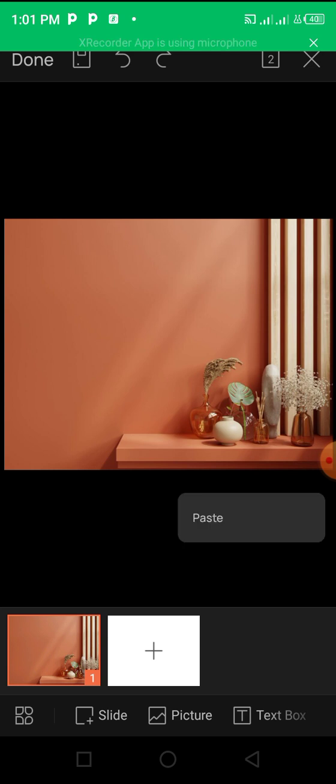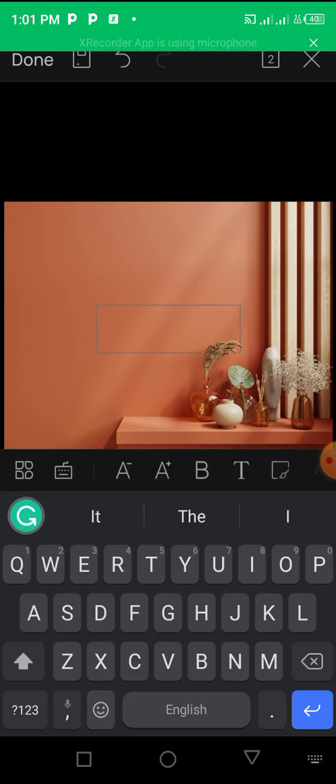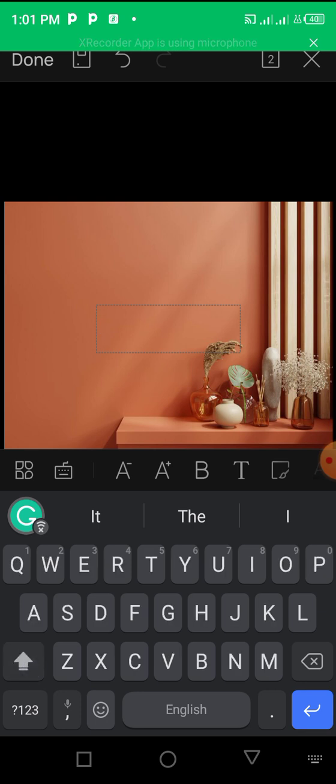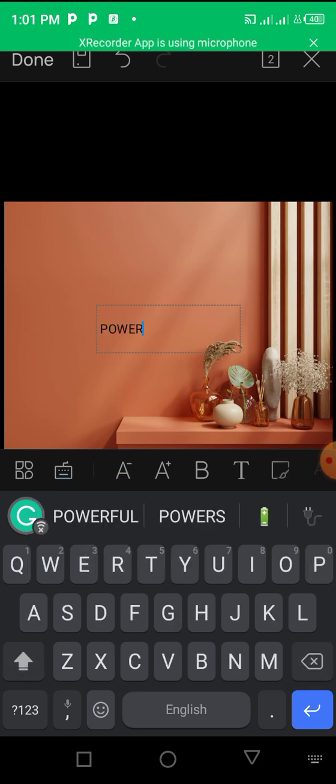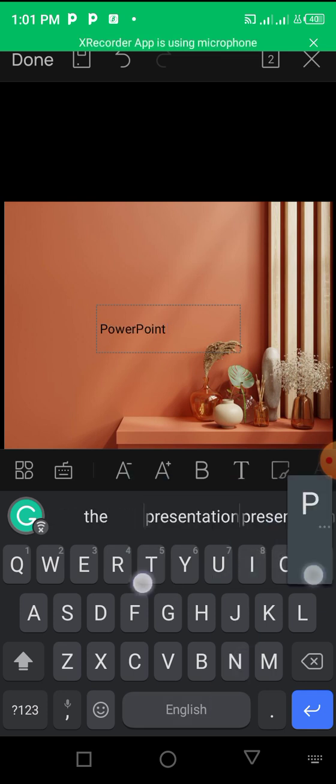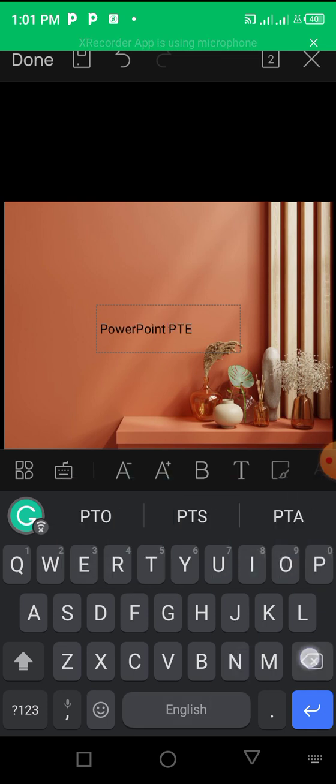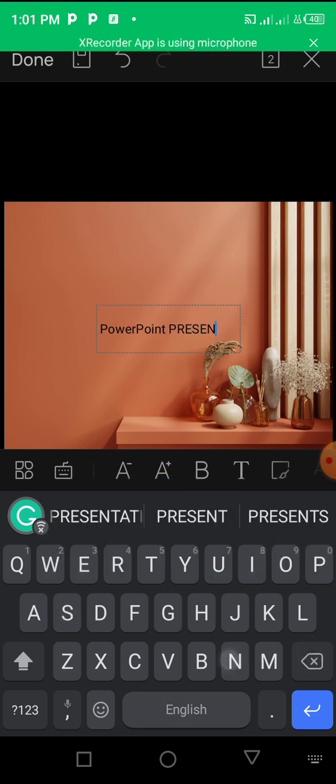Yeah, then now let's begin to add our text. So click on the text box. So I'm starting fresh, so this looks more interesting. PowerPoint Presentation.